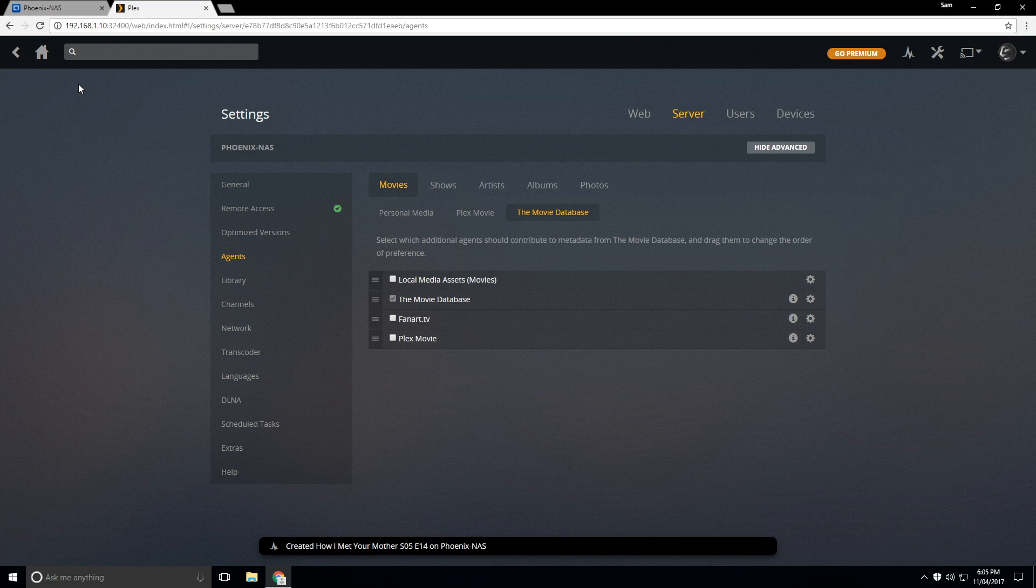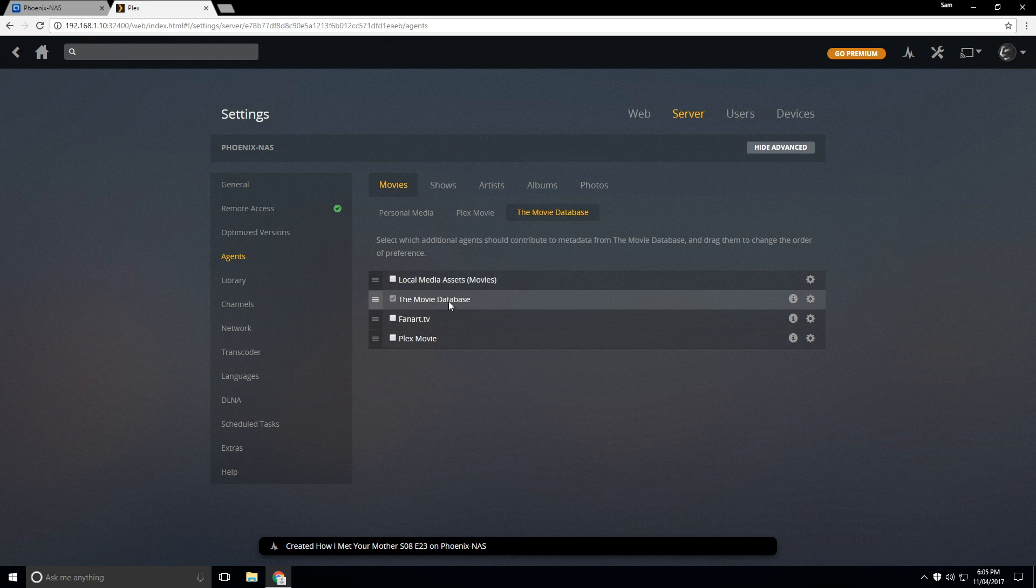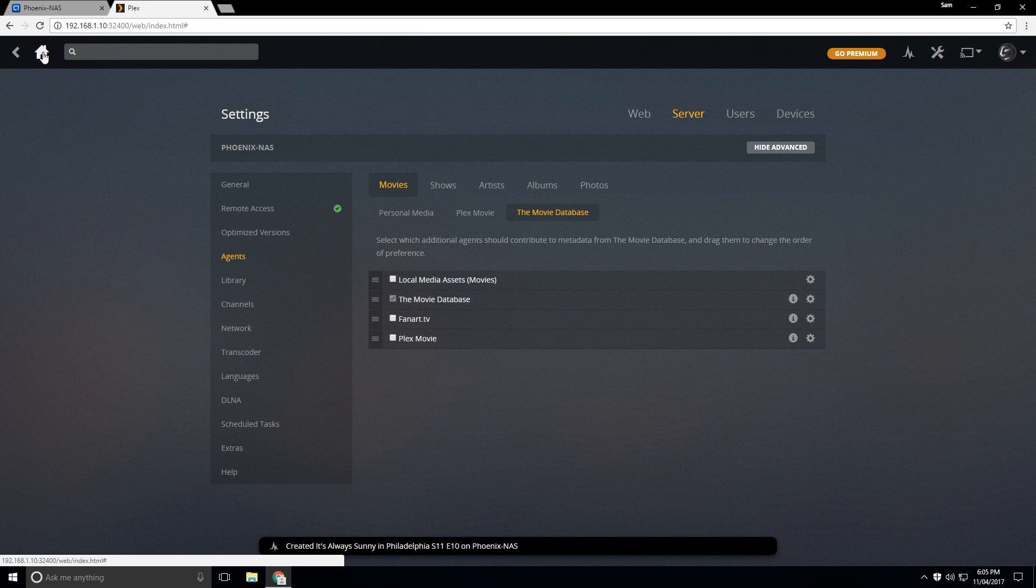This just makes it a little bit easier when searching for movies. Instead of it grabbing the file name, it's actually going to just search the database as we can see here. So we'll go back to home.